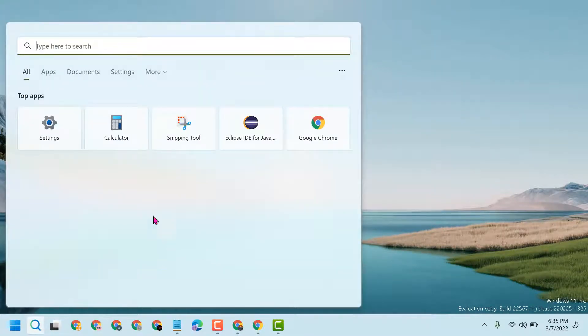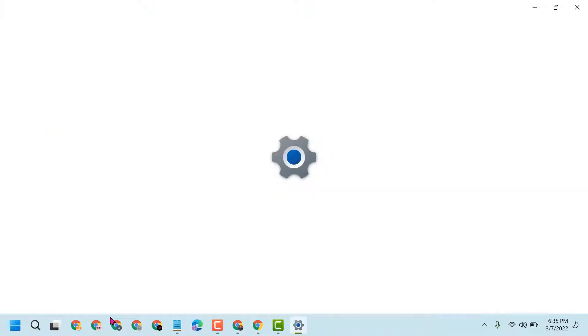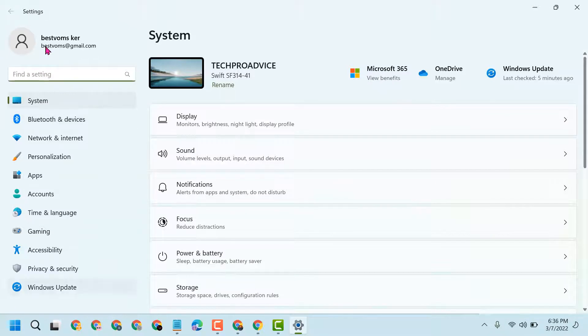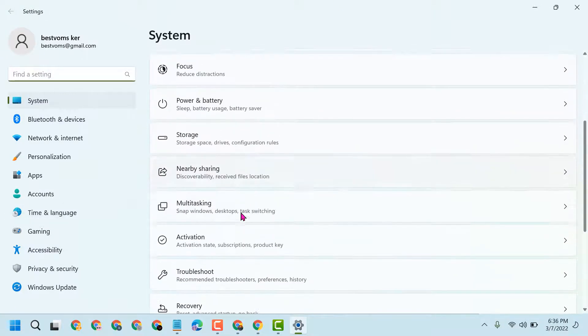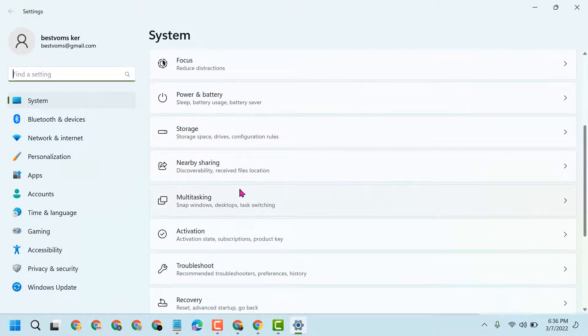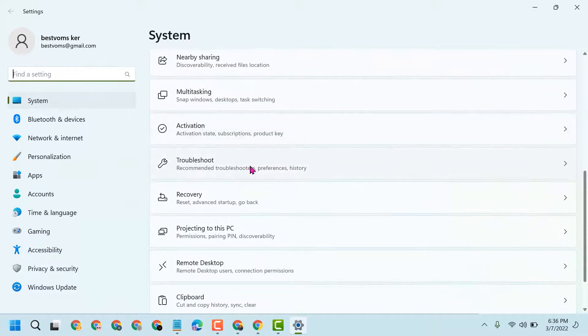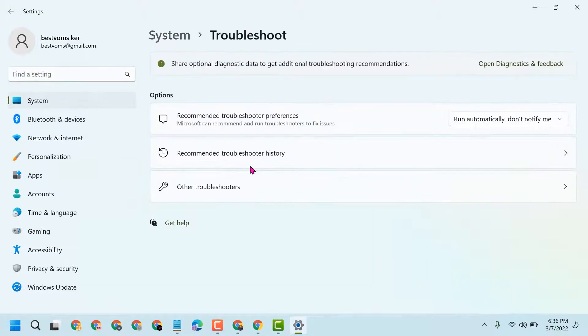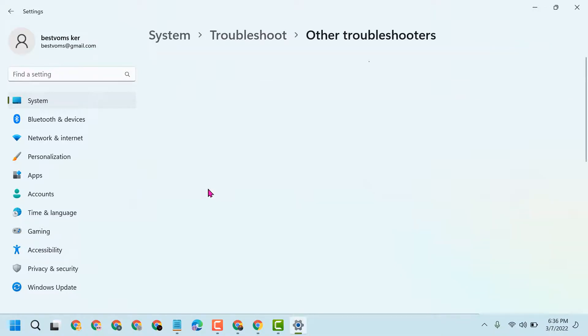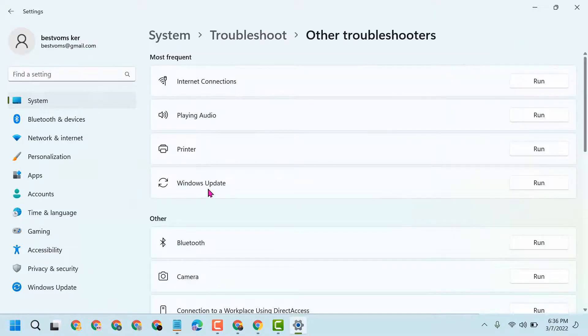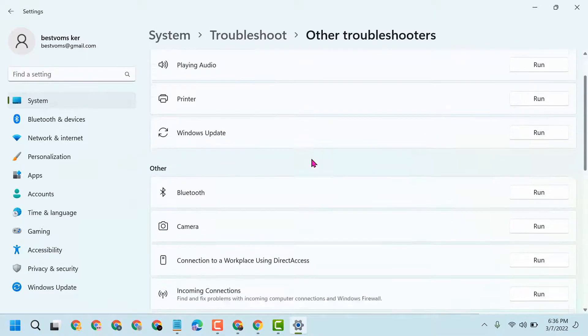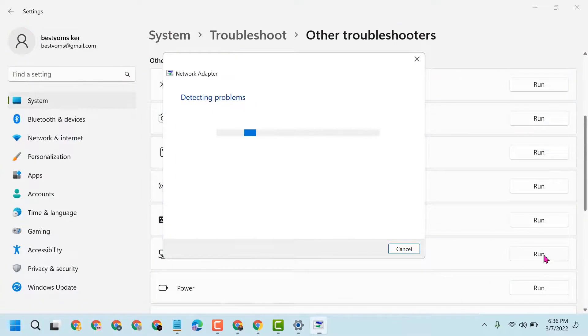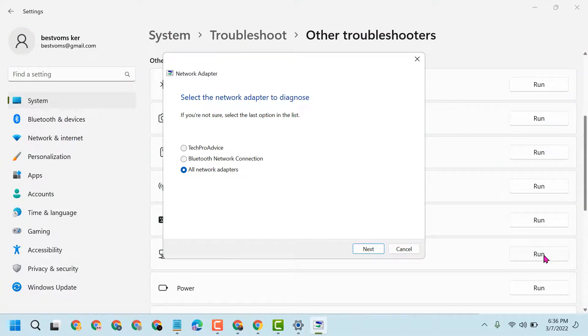Click on Start, open Settings. Now you have to click on Troubleshoot, then click on Other Troubleshooters. Then you will see the Network Adapter option - click on Run. Now follow the instructions which you see on the display.